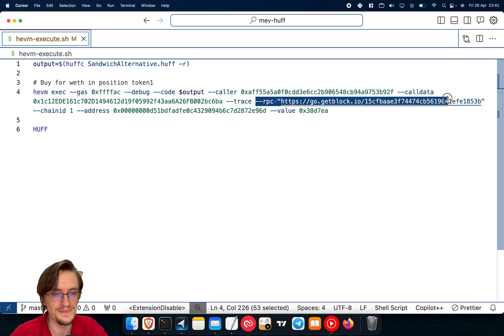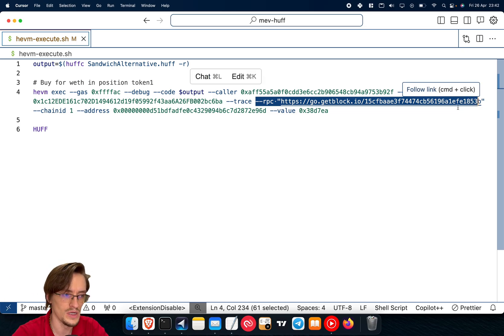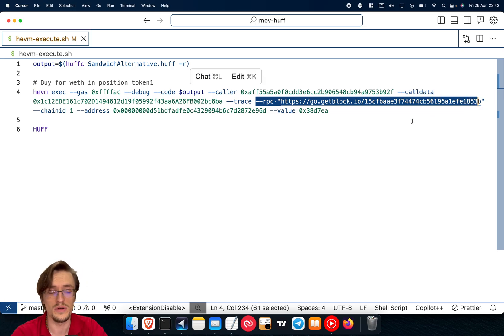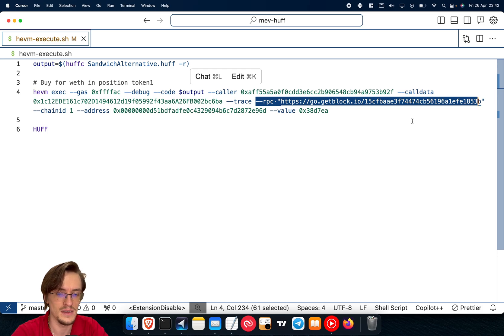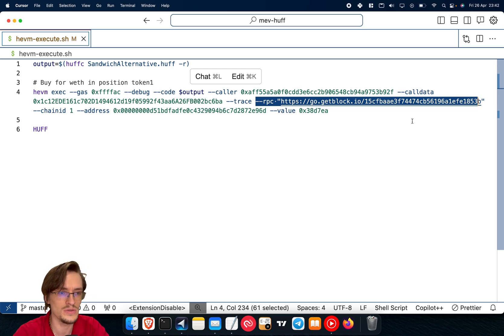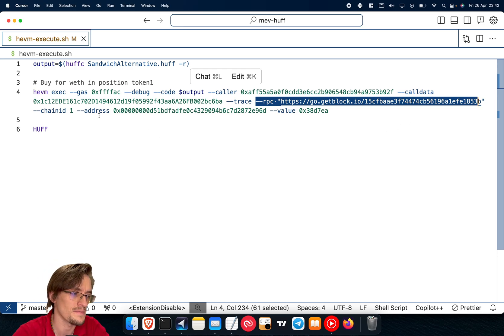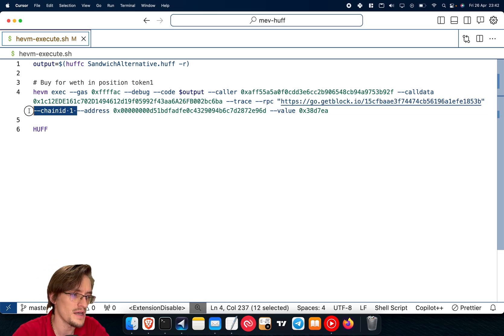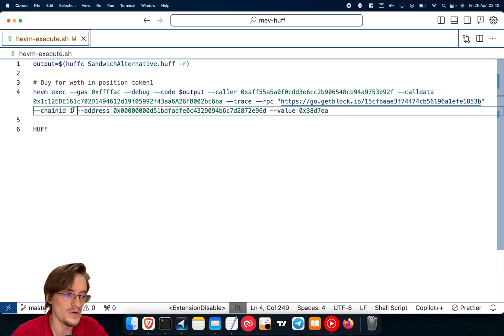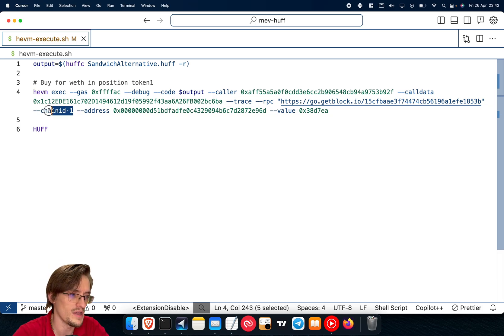RPC, if you want to get data from the live blockchain, you can access it into your local computer so that you can access the data. Maybe you need to access the pair information, how many reserves are available, things like that.